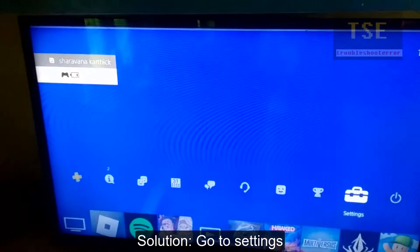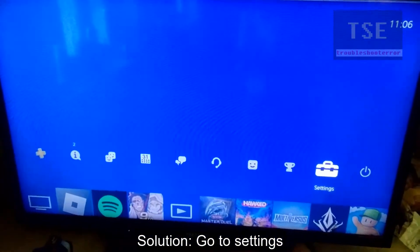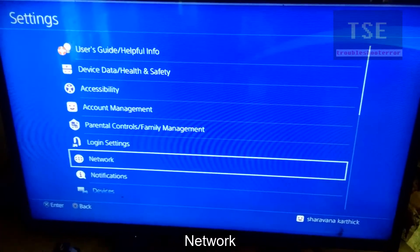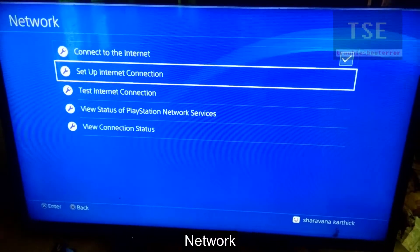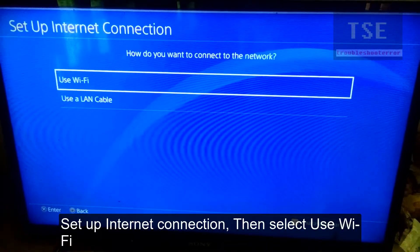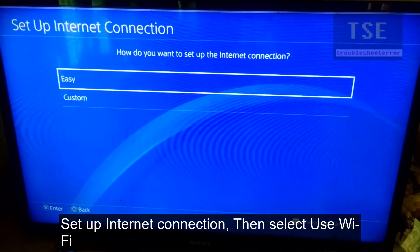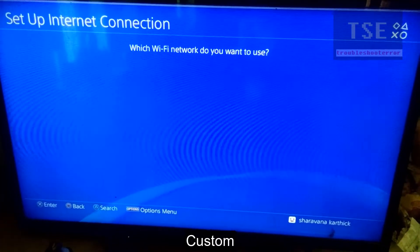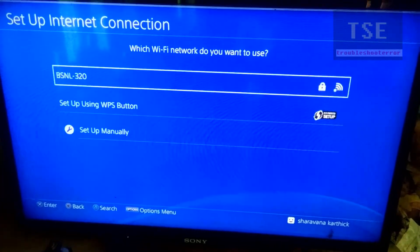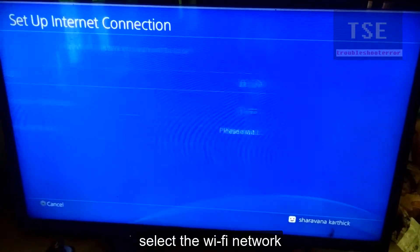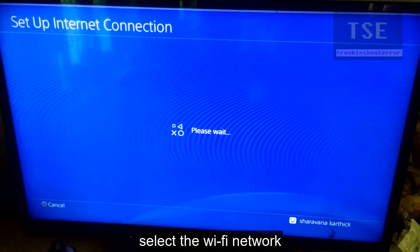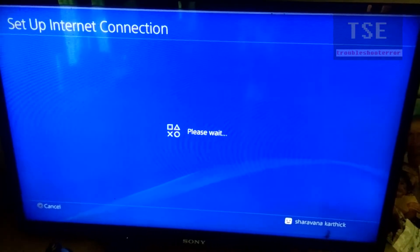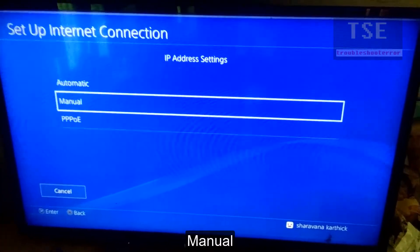Here is the solution. Go to Settings, then go to Network Settings. Select Setup Internet Connection, then select Use Wi-Fi and select Custom. Select the Wi-Fi network that you want to use, then select Manual.